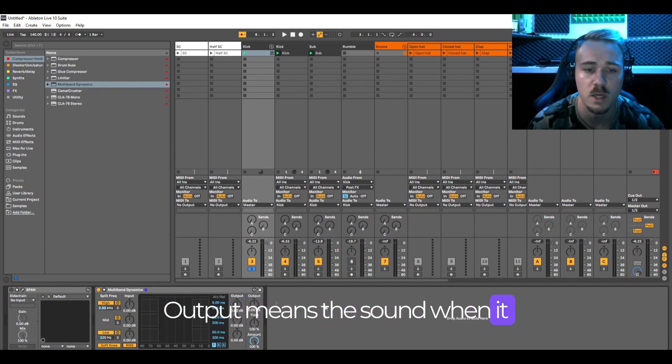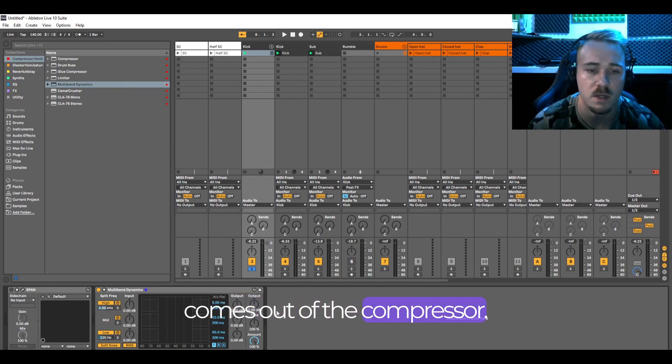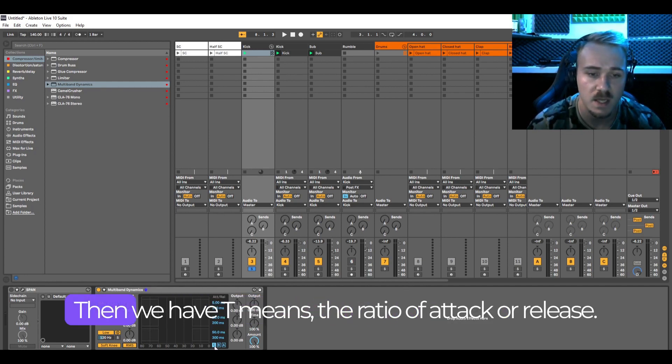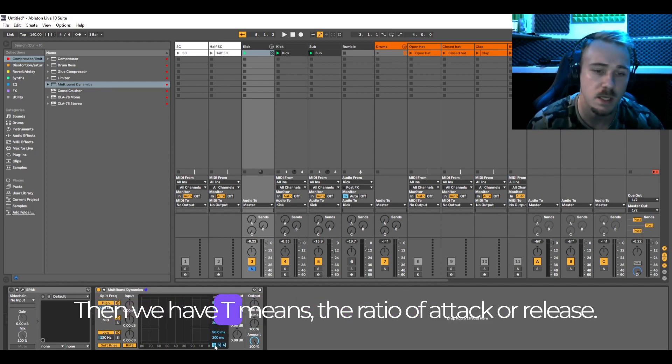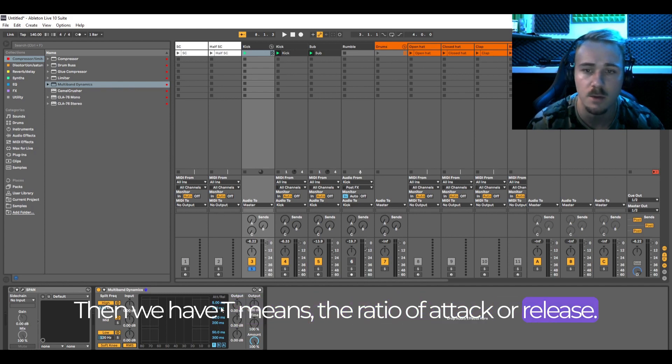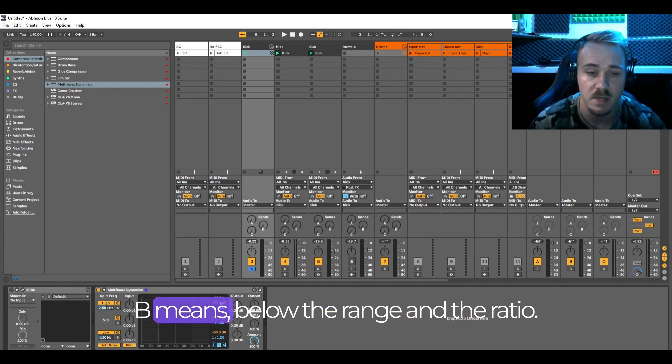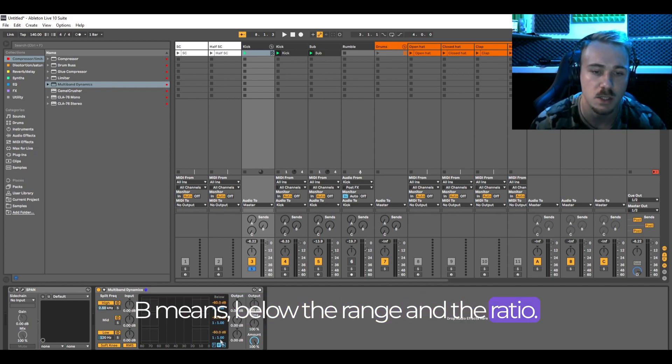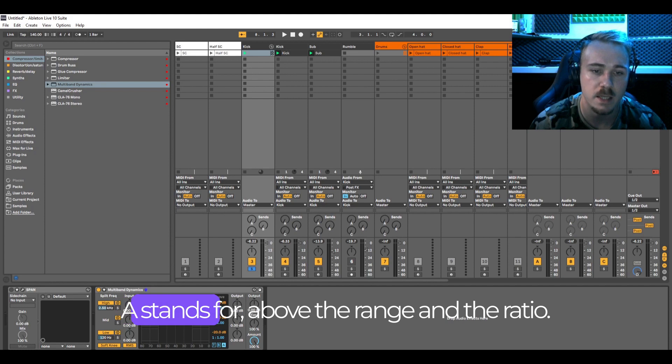Output means the sound when it comes out of the compressor. Then we have T which means the ratio of attack and release. B means below the range and the ratio. A stands for above the range and the ratio.